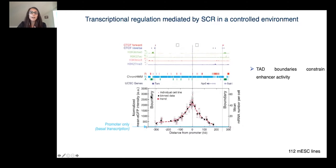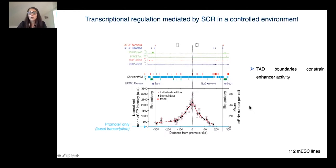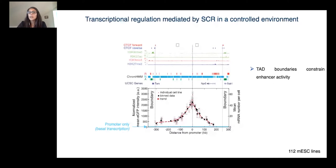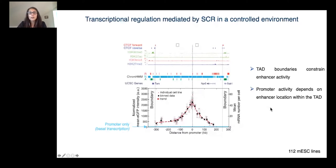When we calibrate the GFP intensity measured by flow cytometry with single molecule RNA FISH, there was a tenfold variation in GFP expression within the TAD depending on the enhancer location, indicating that promoter activity depends on where the enhancer is located inside the TAD.